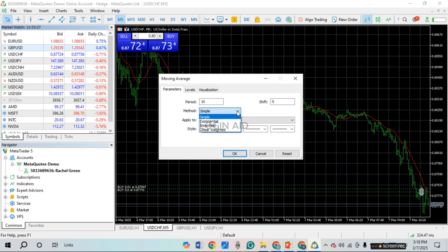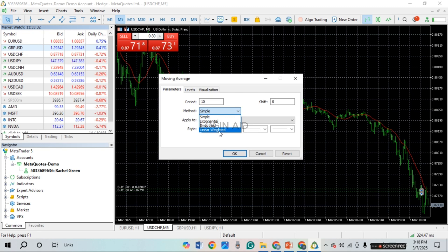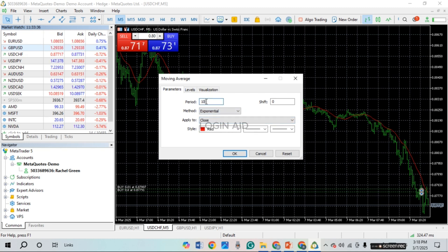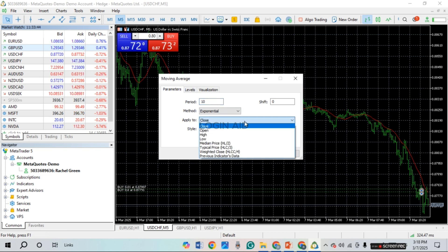You'll be able to find options like Simple, Exponential, Smoothed, and Linear Weighted. Simply click on the second option, Exponential. After that, select the Period and also click on the field for Apply To.